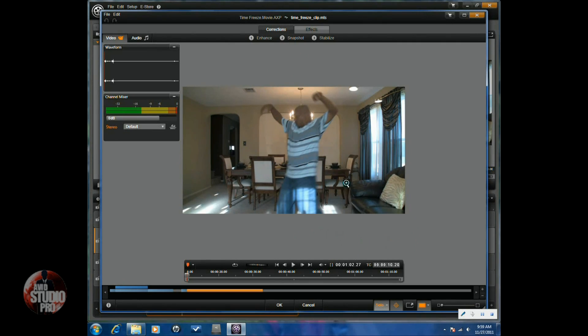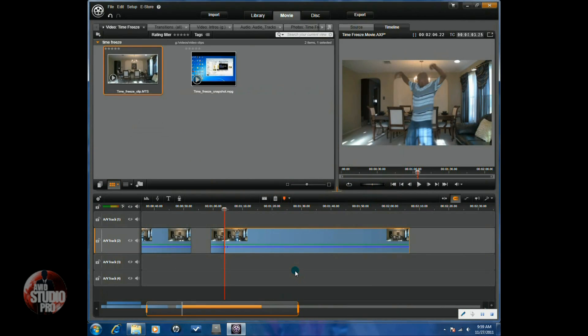And it's going to save it in your pictures. Now that I'm done with that snapshot, I'm going to click OK.